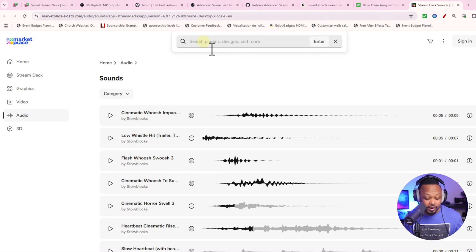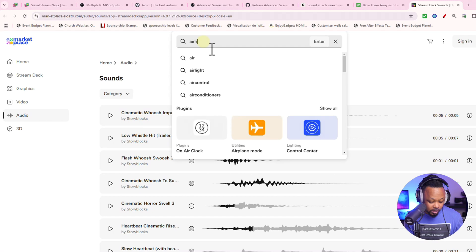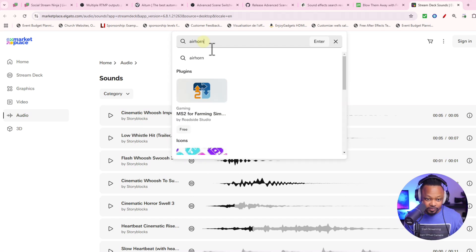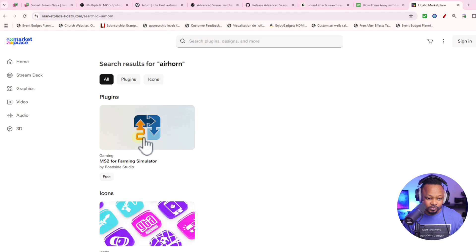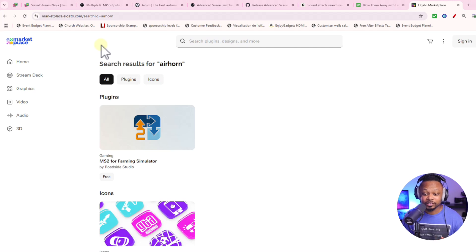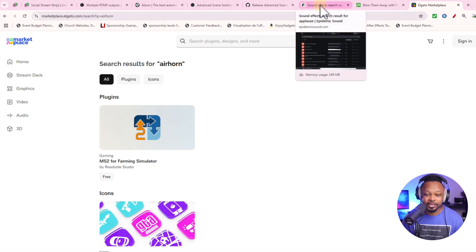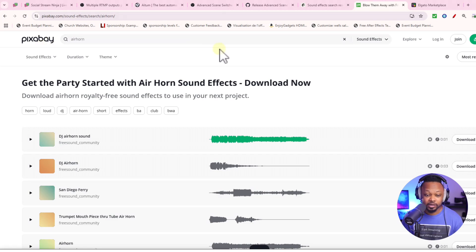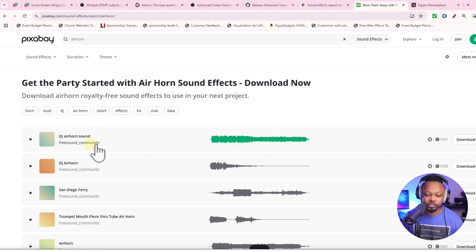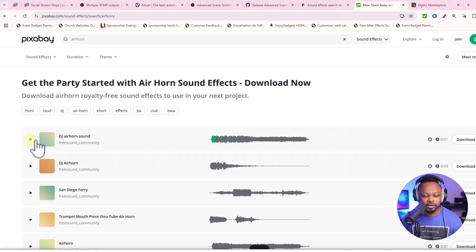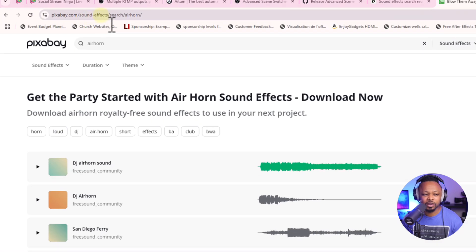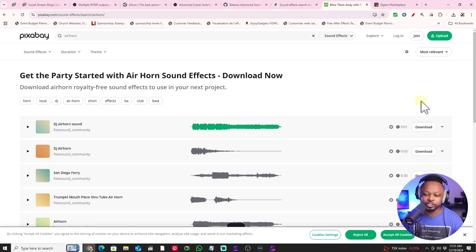The first popular one is the air horn, but they don't have it on the Elgato Marketplace, which is weird because it's hard to find. I found it on Pixabay — it's 100% free. Just type in Google 'free air horn effect' and it'll show up. I found one that sounded good, it's a free sound. Just go to pixabay.com or type 'free air horn DJ sound' in Google.